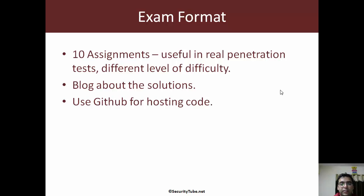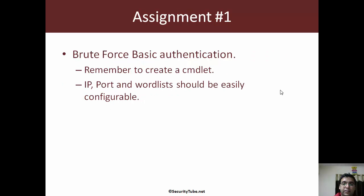So that is going to be the exam format: 10 assignments, code them, blog about them, and maintain a repository of all the solutions. Now let's go through what the assignments are.